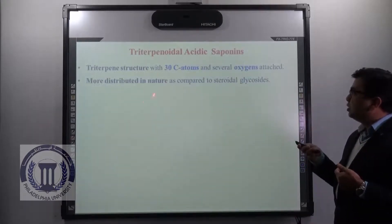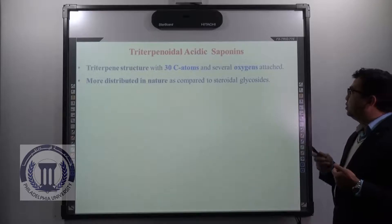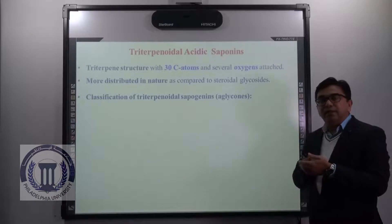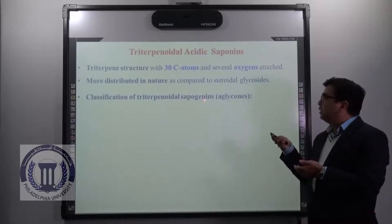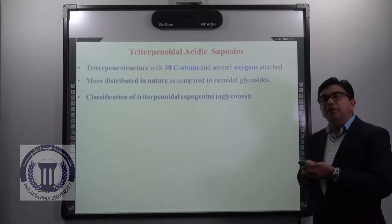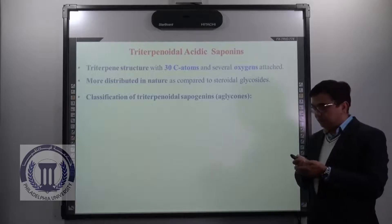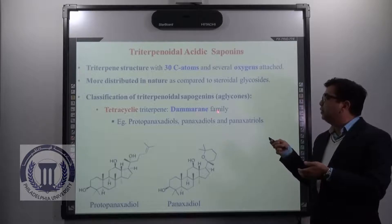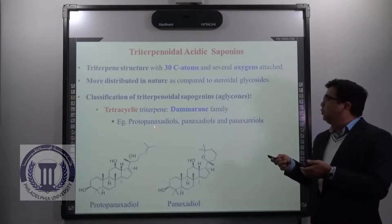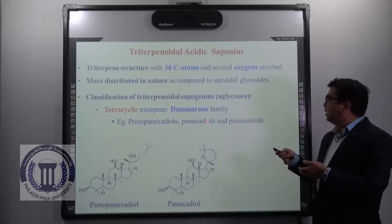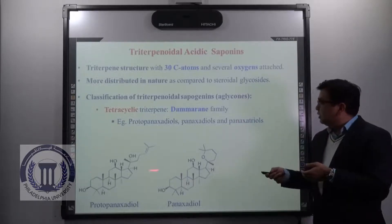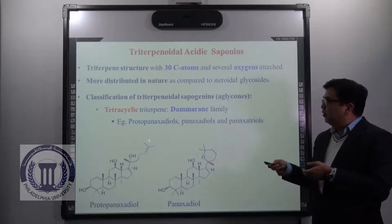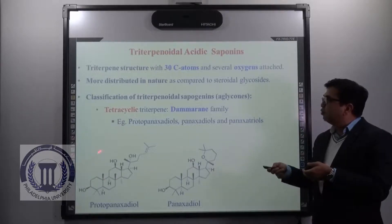Triterpinoidal acidic saponins are comparatively more distributed in nature as compared to steroidal glycosides. The sapogenin part can be further classified into two types. The first one is the tetracyclic triterpene, which belongs to the dammarane family — for example, protopanaxodiol, panaxodiols and panaxatriols. Looking at the structure, they have a tricyclic ring arrangement, but if you count the number of carbons, they have a total of 30 carbon atoms.